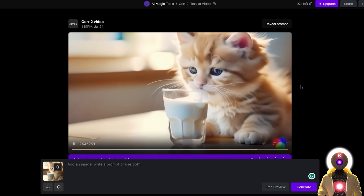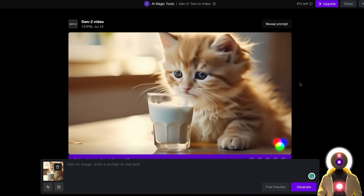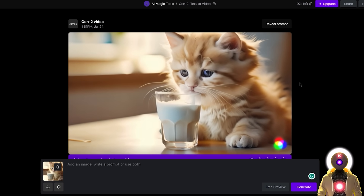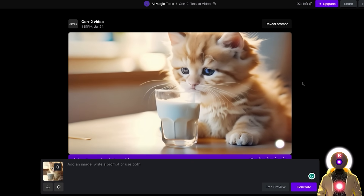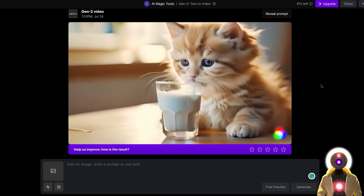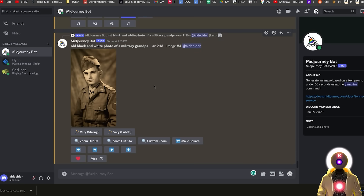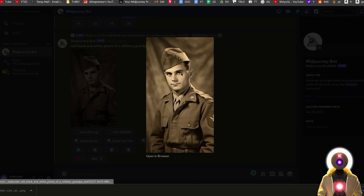Of course, this is just one simple example of what's possible. There are really a lot of different possibilities with this. One really cool thing that you can do, for example, that I think a lot of people will appreciate, is the ability to animate older family pictures.